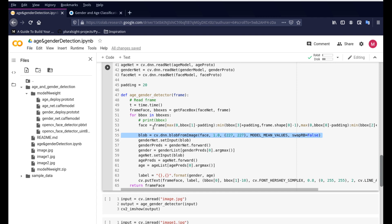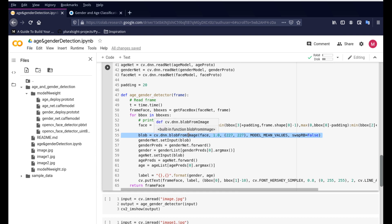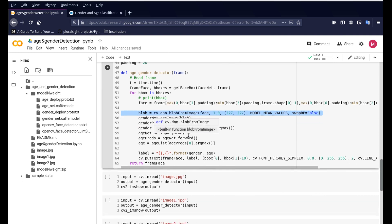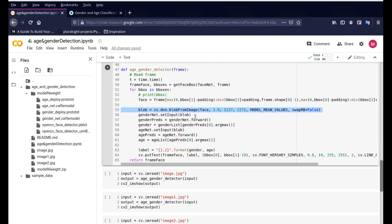So it removes all the extraneous features from the image and brings it down to the bare minimum, the bare bones as we say and uses that image for our detection. It sends it to the age and gender detection, not the original image. So that's what the blob from image does for us and it just brings that image into that basic property so that when you send it to the gender or the age detection model it will give you the right output without much error.